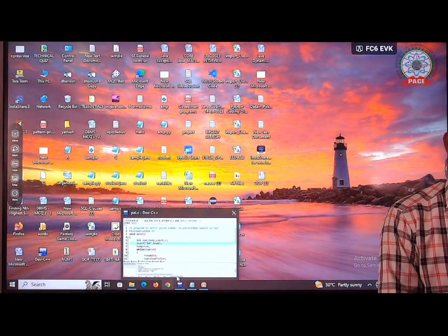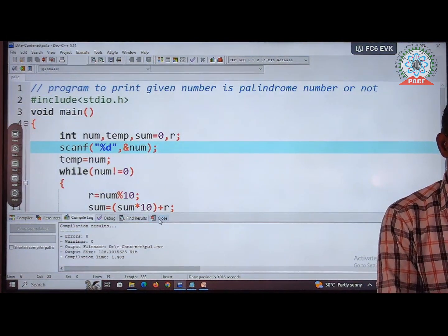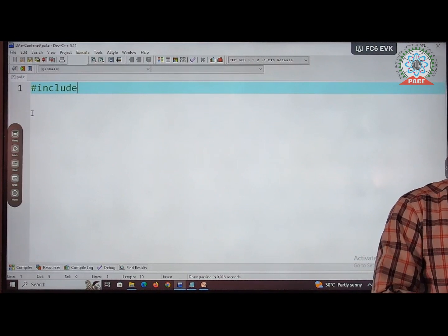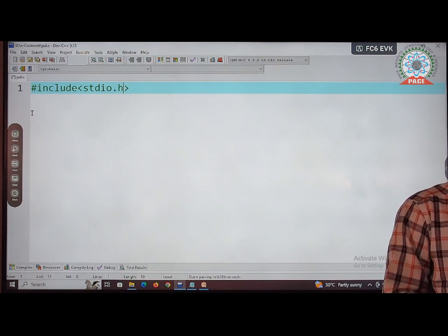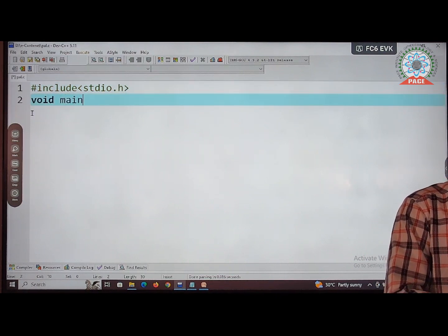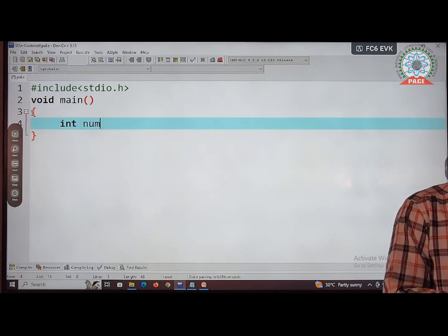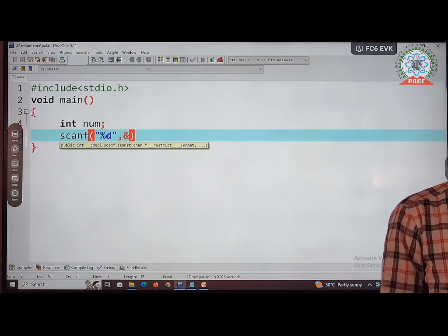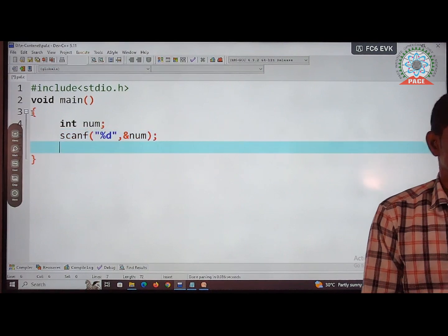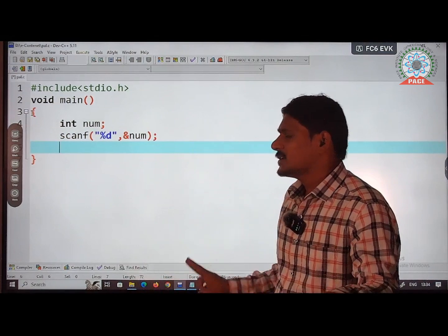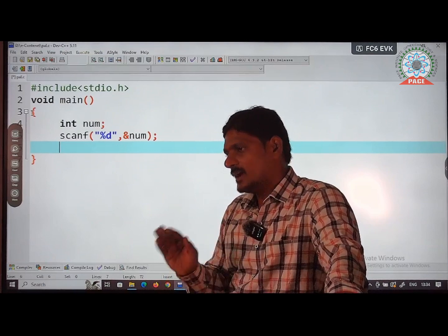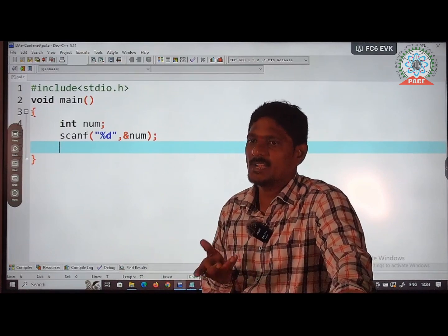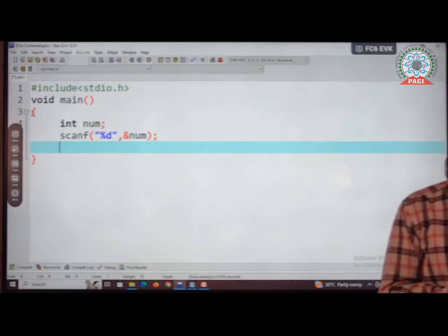First, include the header file stdio.h and open the main function. In the main function, collect the number from the user into variable num. For this entire problem, I need to implement two modules: one is a reverse module and one is a palindrome module.